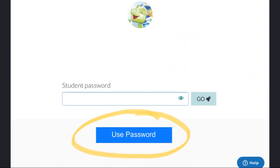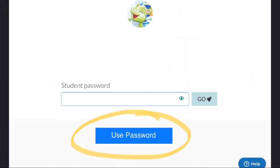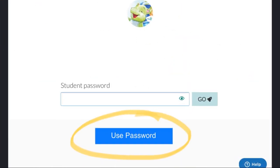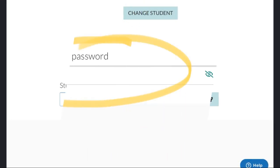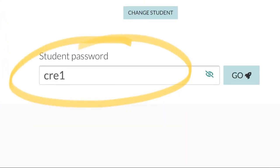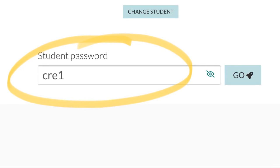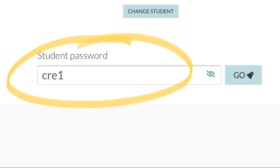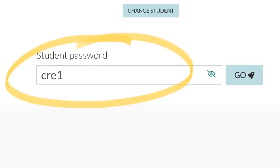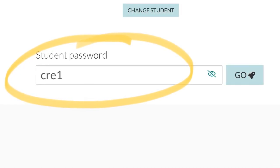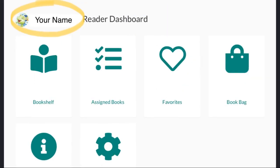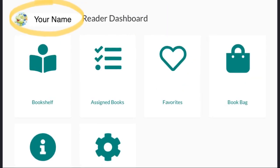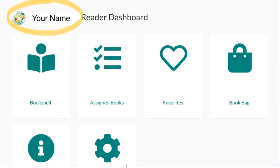If you are asked for your password, tap the blue button at the bottom and then touch go. If your password information was not saved, just type in C-R-E-1 and then tap go. Now double check to make sure your name is at the top.